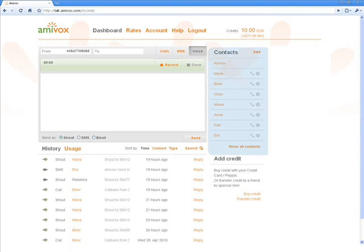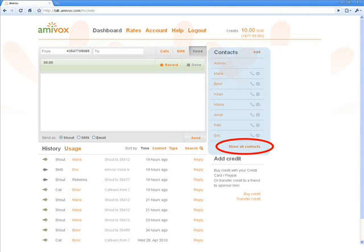And the third shows a list of contacts with whom I've last communicated. At the bottom, I can access the complete list of contacts.